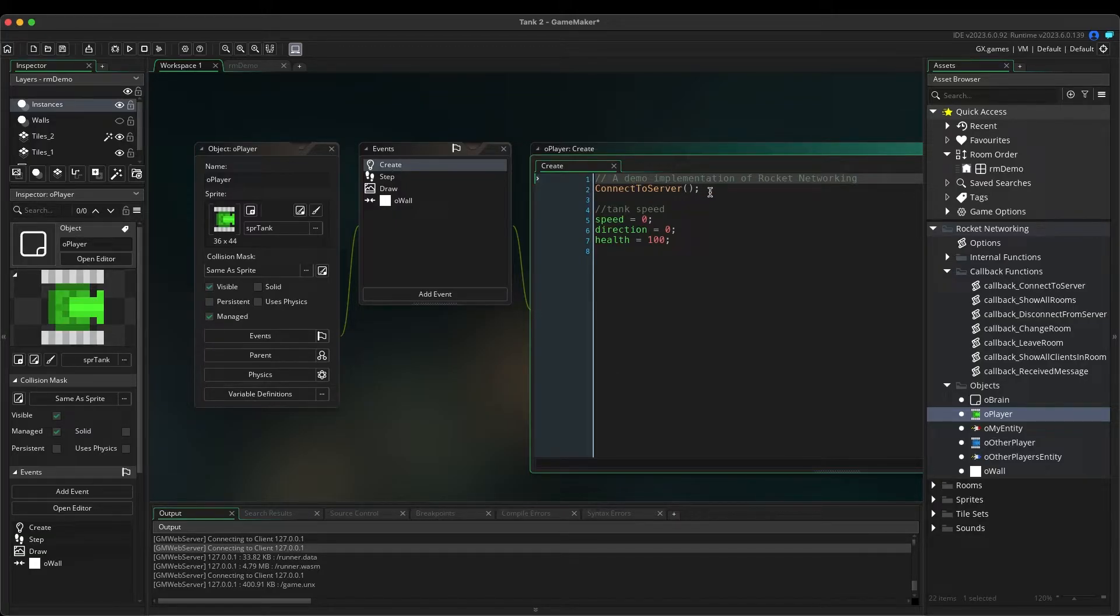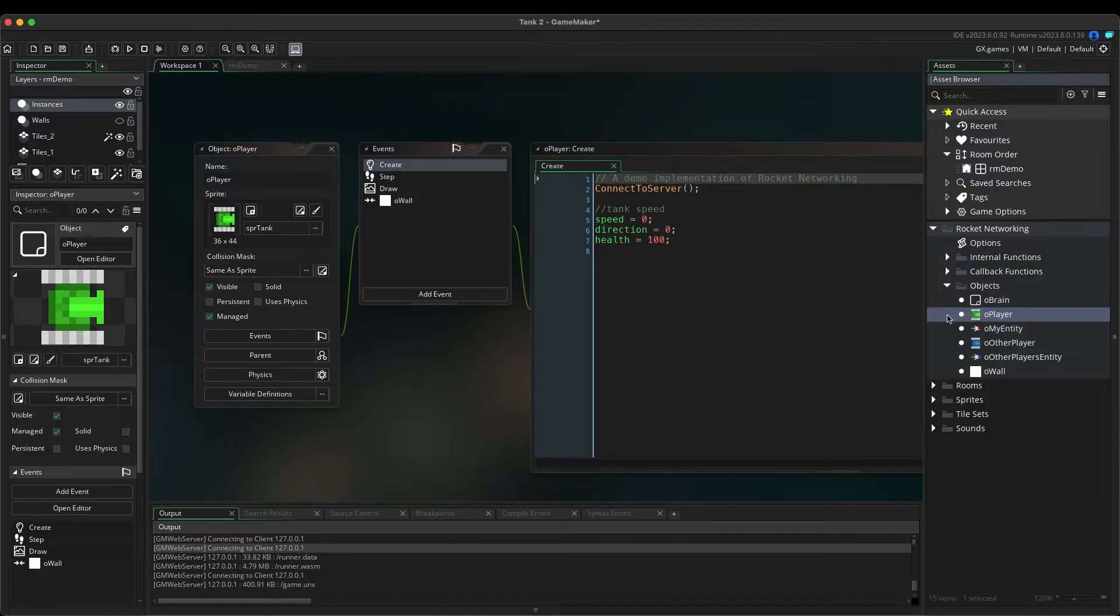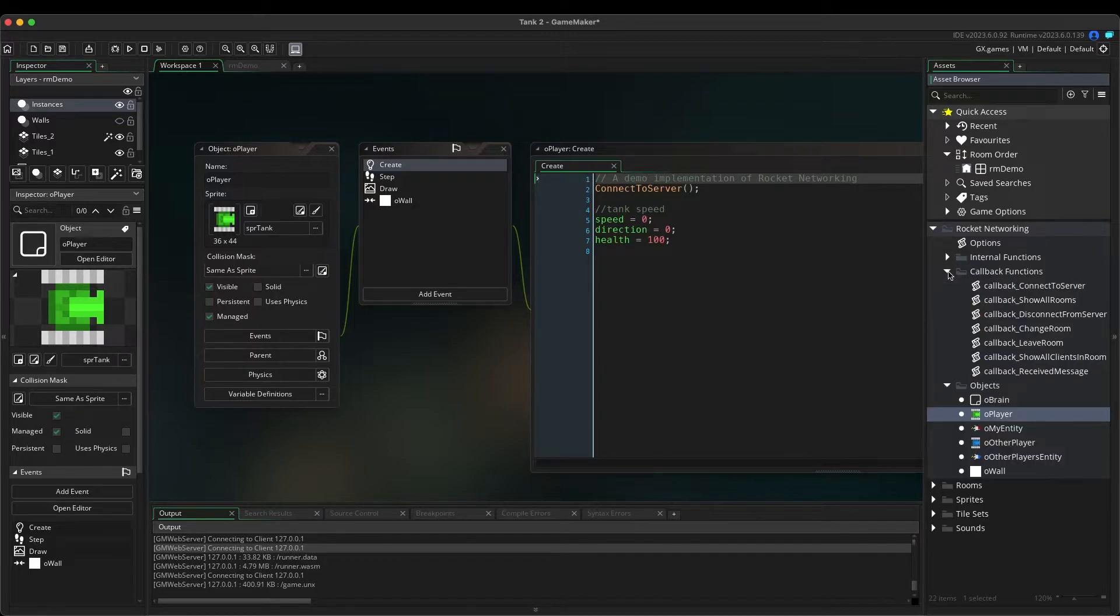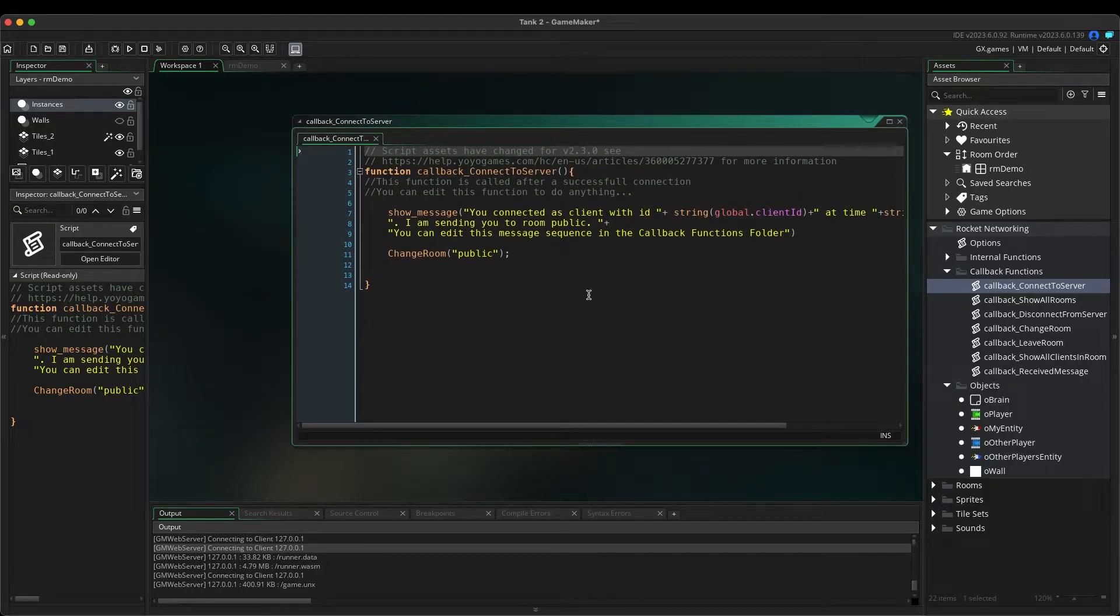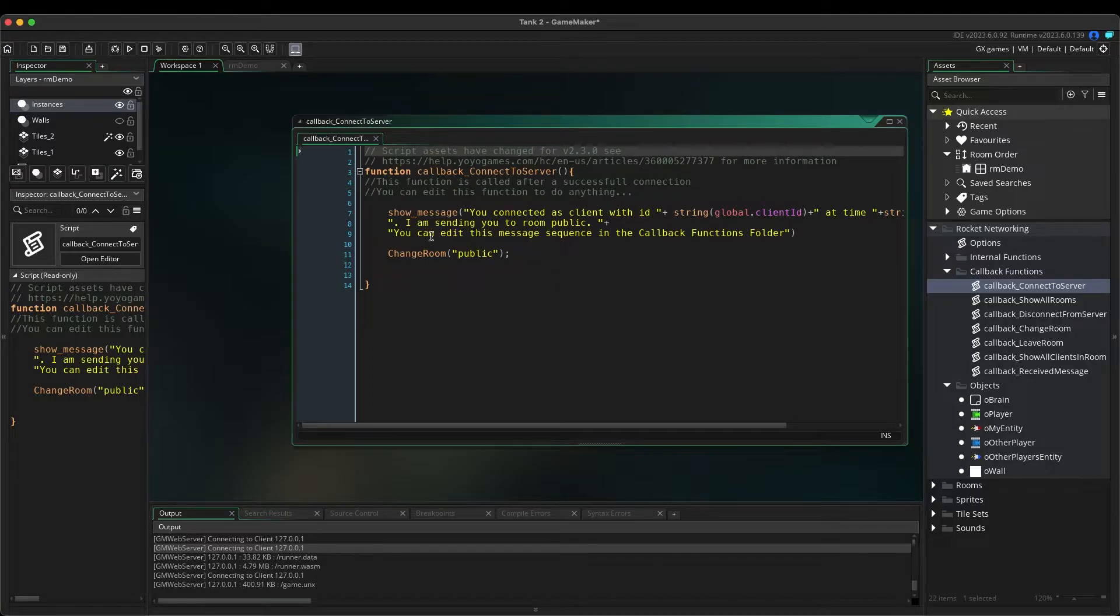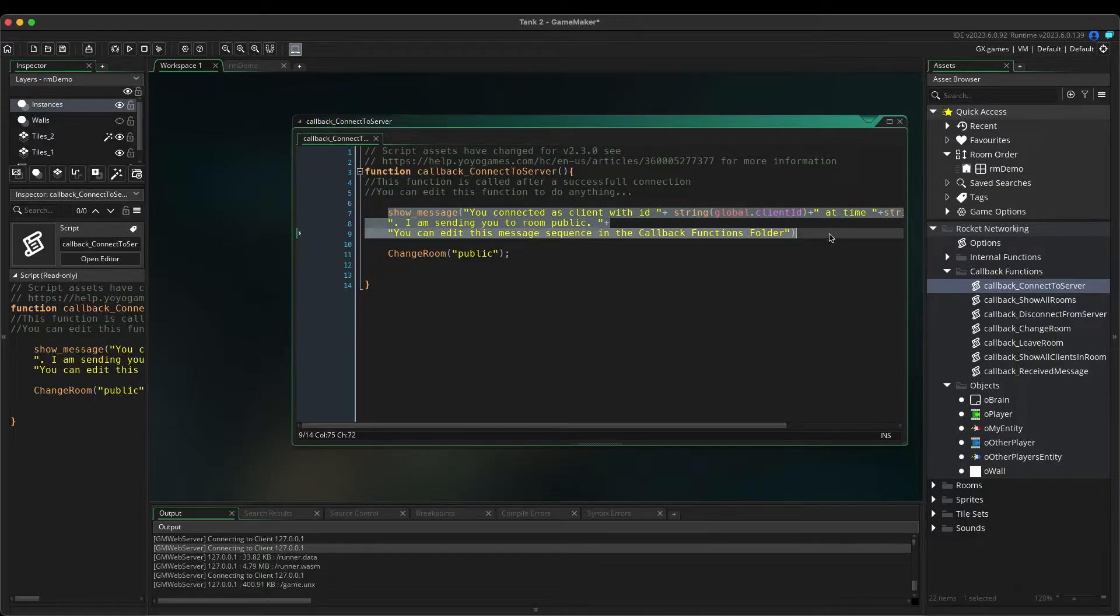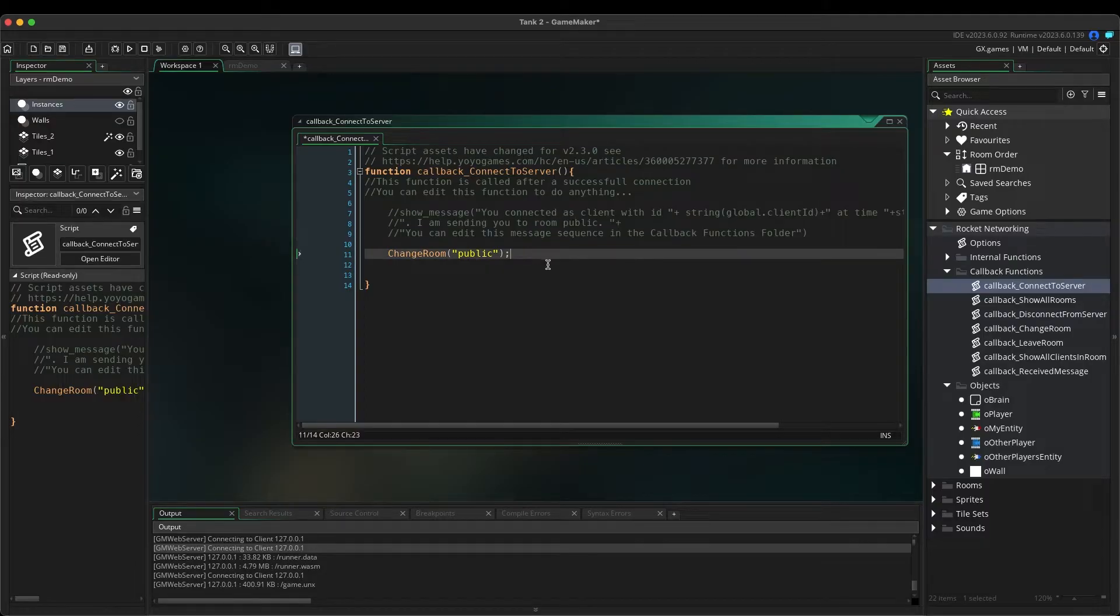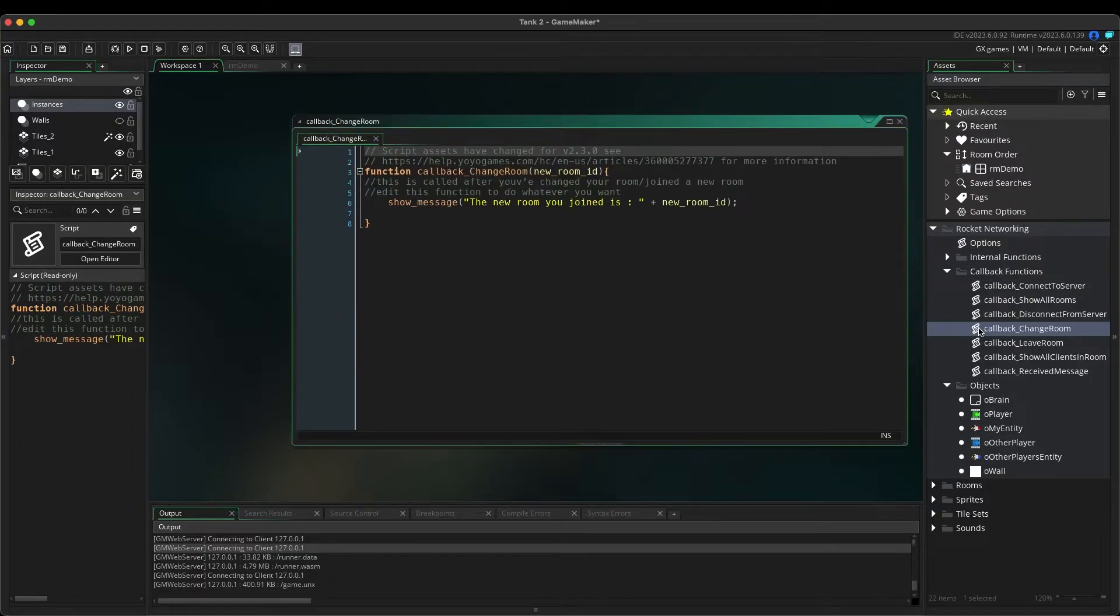If you ever find that you cannot connect to the server, then double-check that this line has not been accidentally removed. When the connection has been established with the server, it will send a callback that is handled under the Callback Functions folder and Callback Connect to Server. And here is the initial message that always pops up when you first connect. Let's go ahead and select this message and press Command-K to comment it out. Now when you run the game, it will go directly to this, Change Room Function. This callback is located here and will display this message.